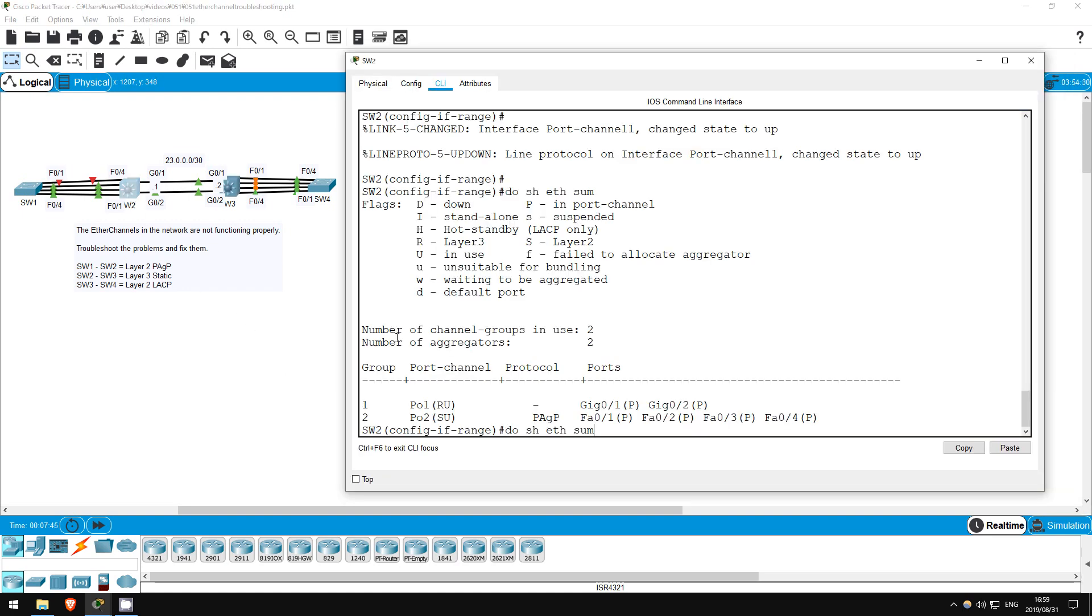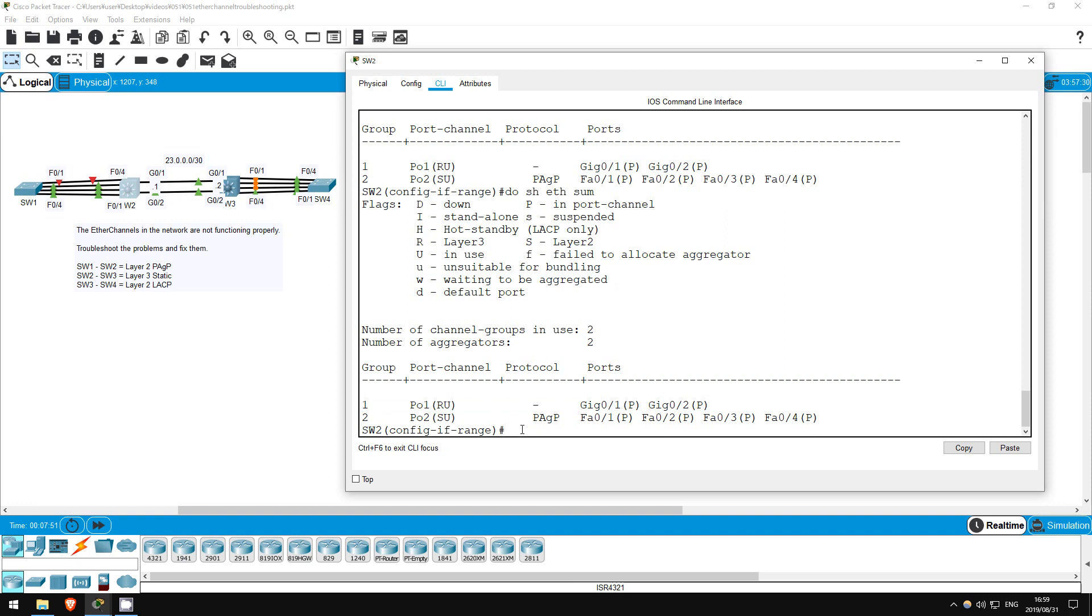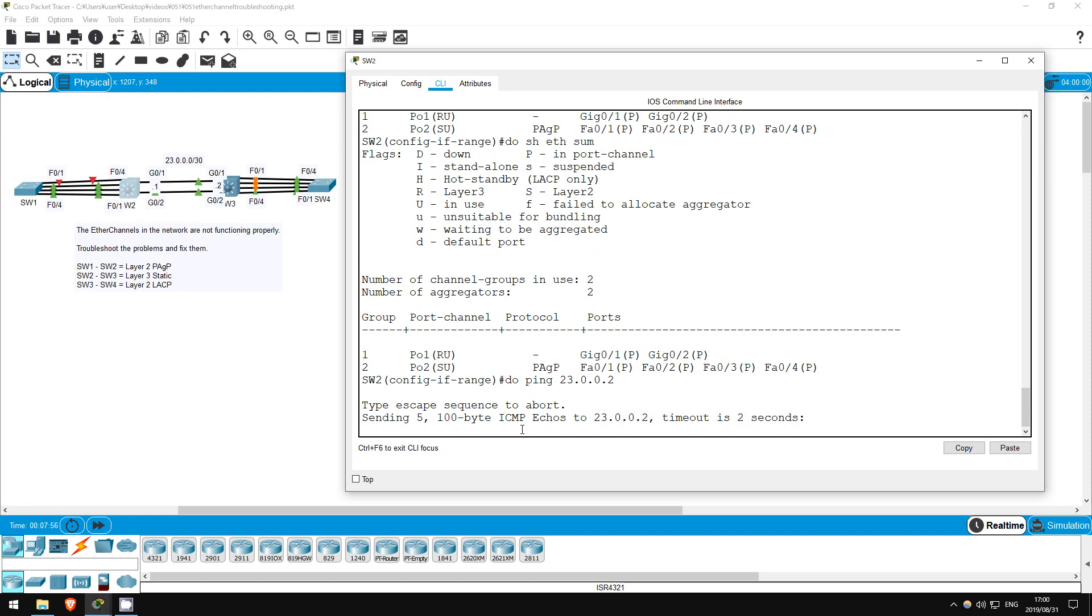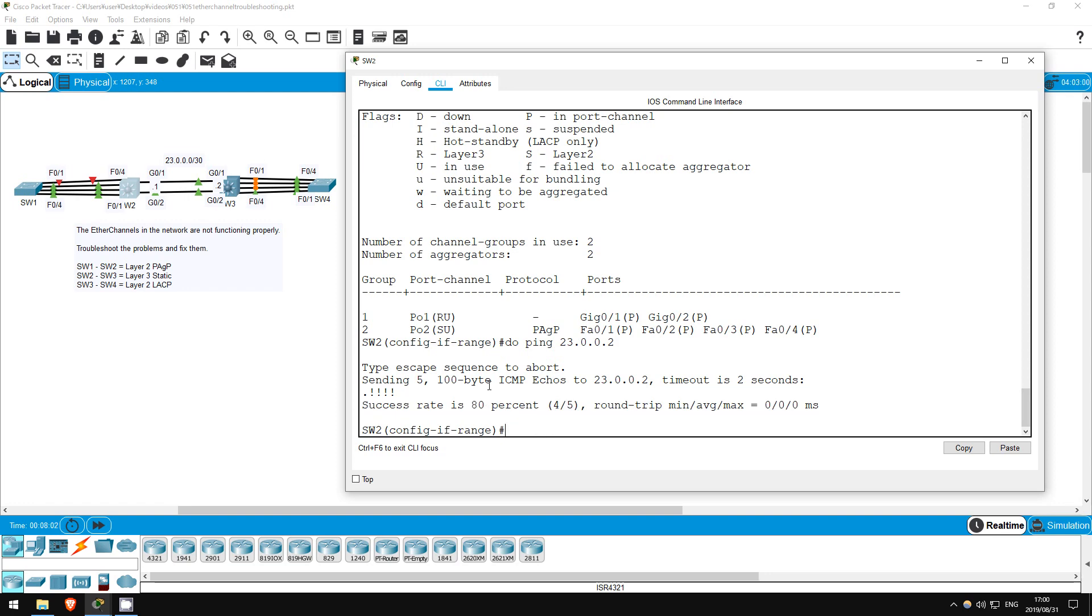Do show etherchannel summary. Okay, looks good here. Let's do one last check. Do ping 23.0.0.2. Do show etherchannel summary. Okay, looks good. We can ping switch 3's end of the etherchannel.